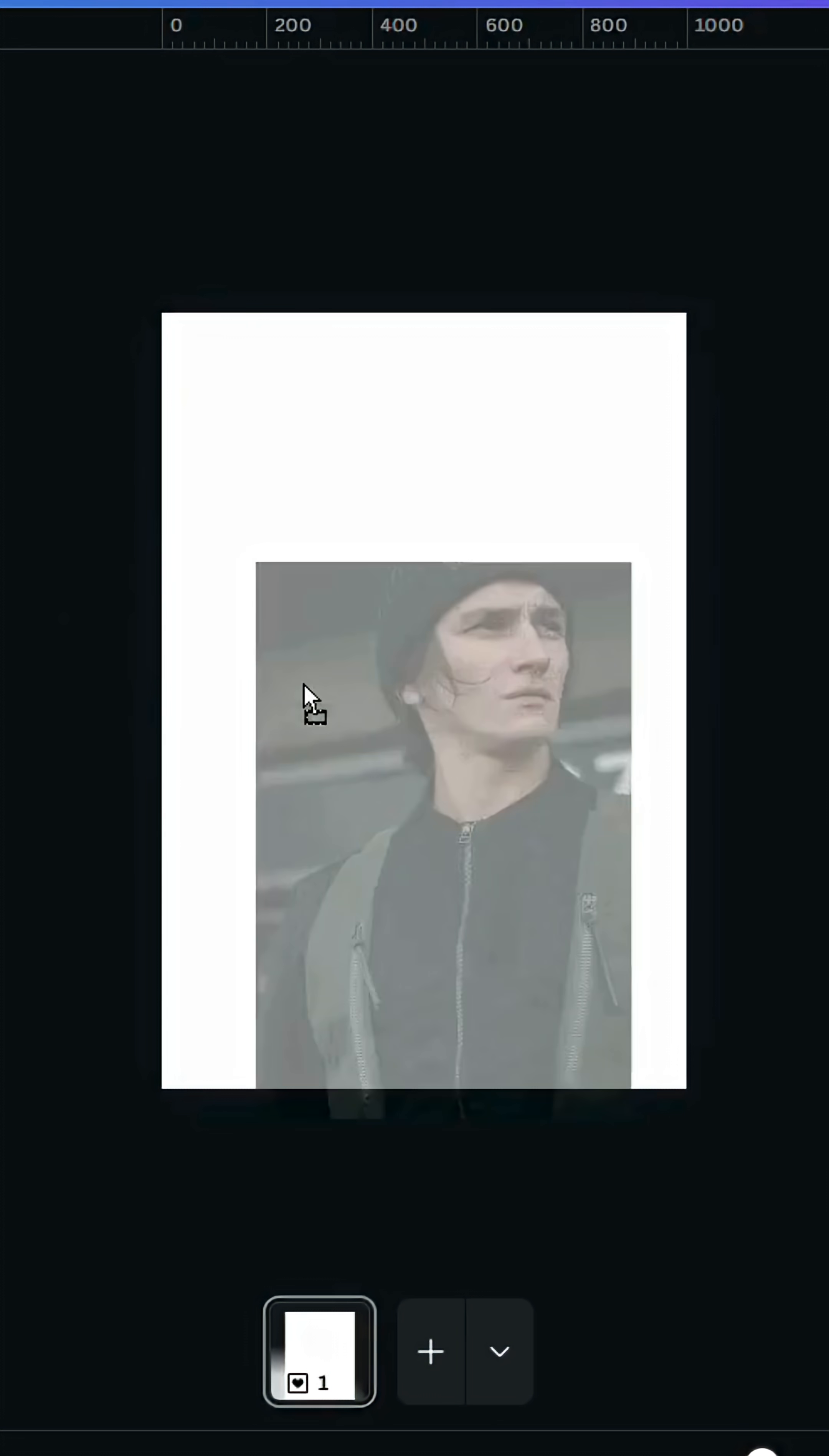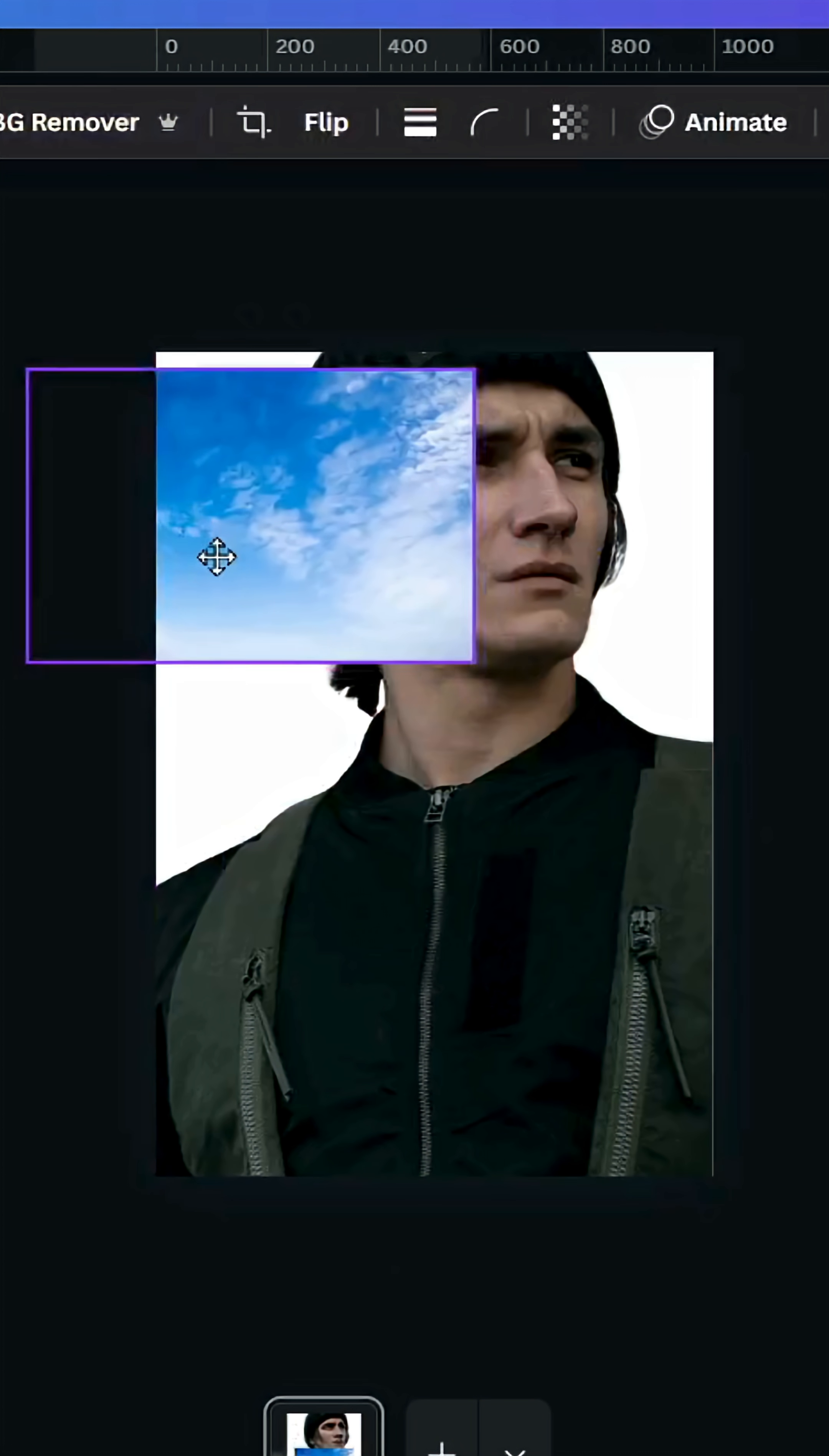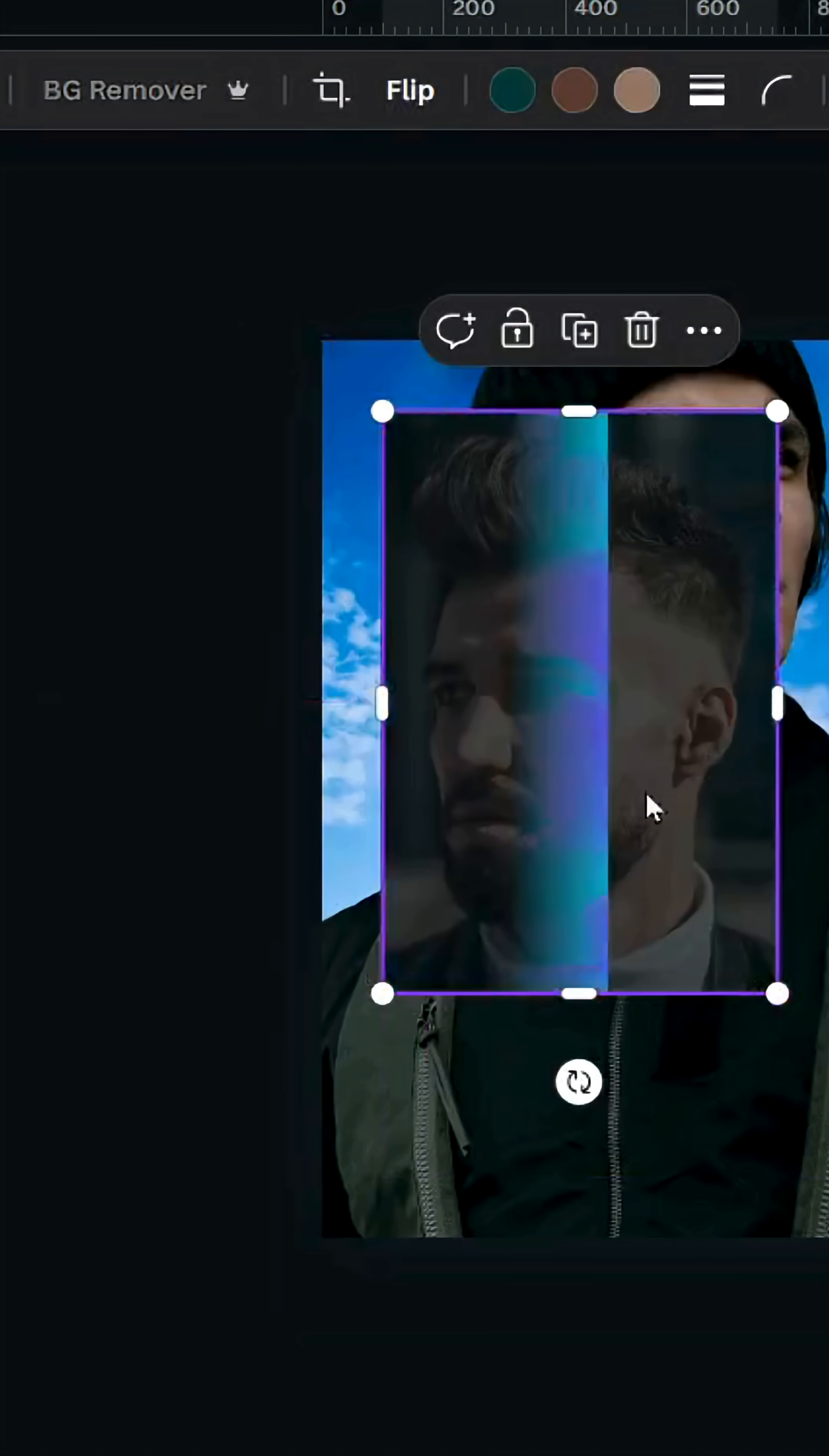After opening a new Canva project, drag your image to the design, adjust the size, and remove the background. Use this one, adjust the size, go to layer and send backward, then drag the second image and remove the background.